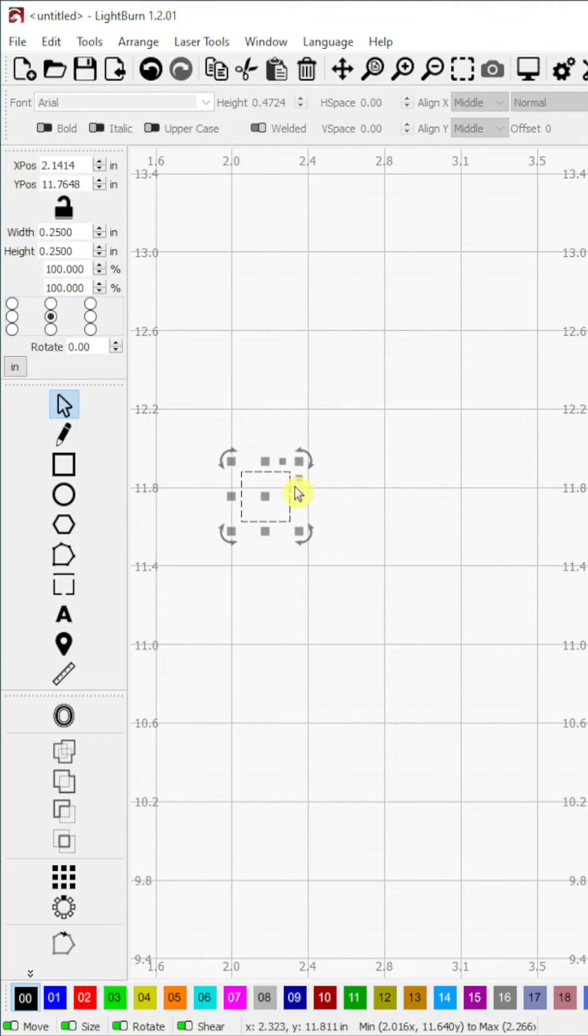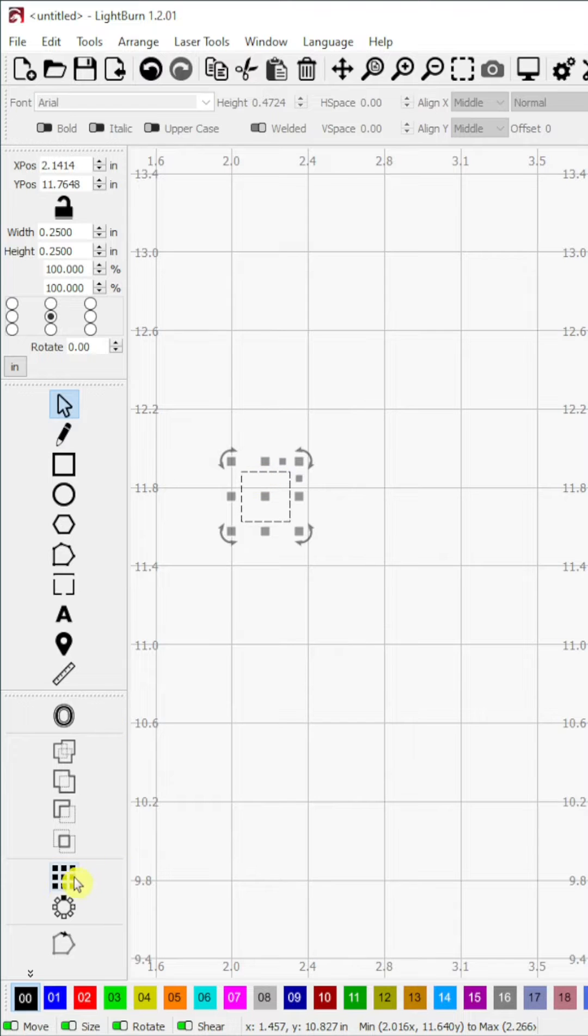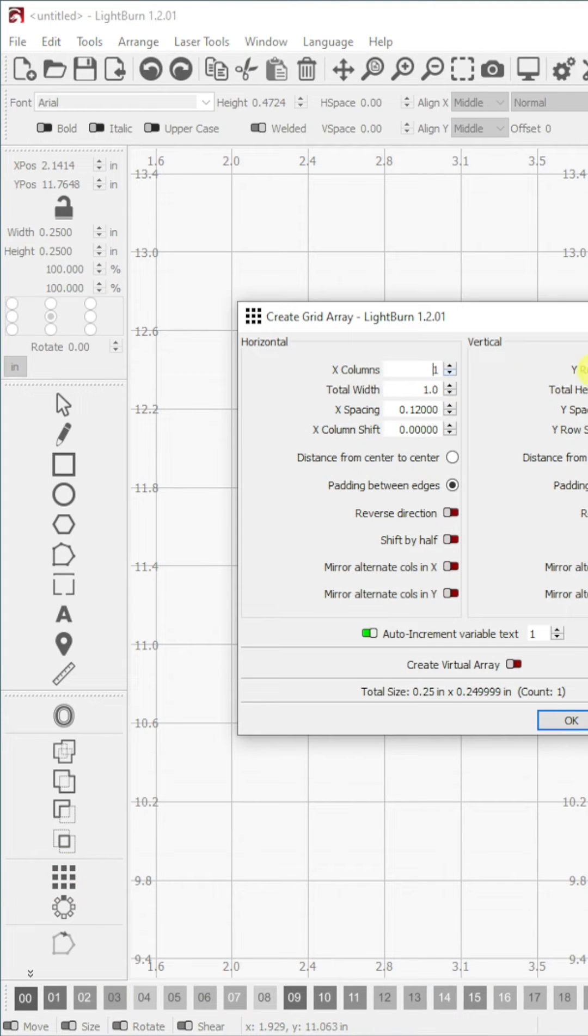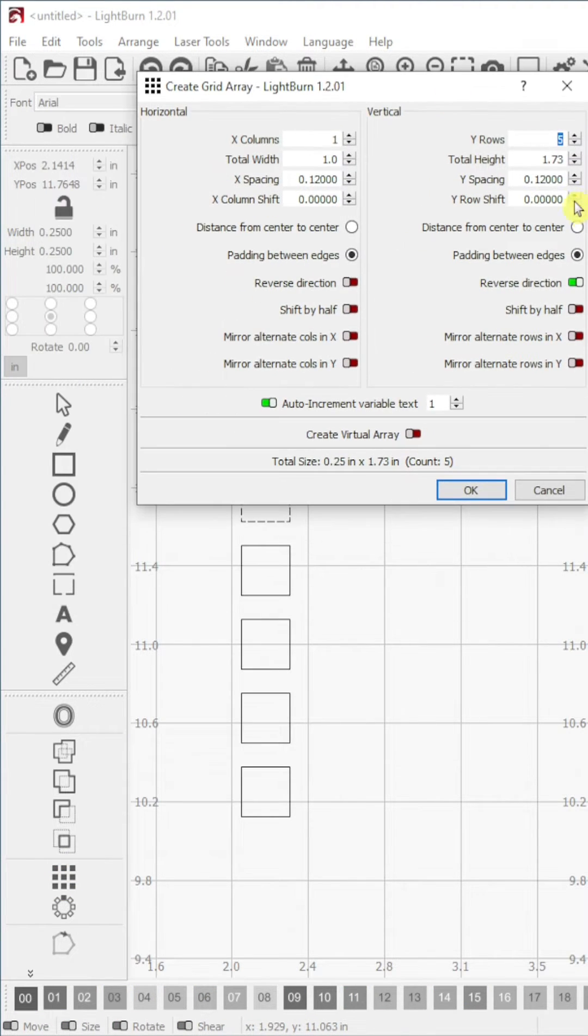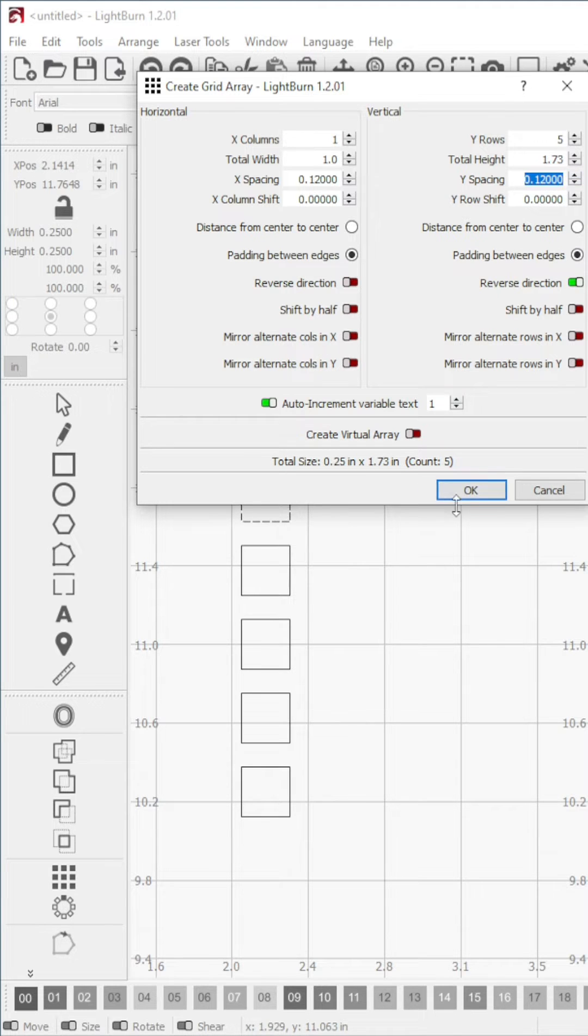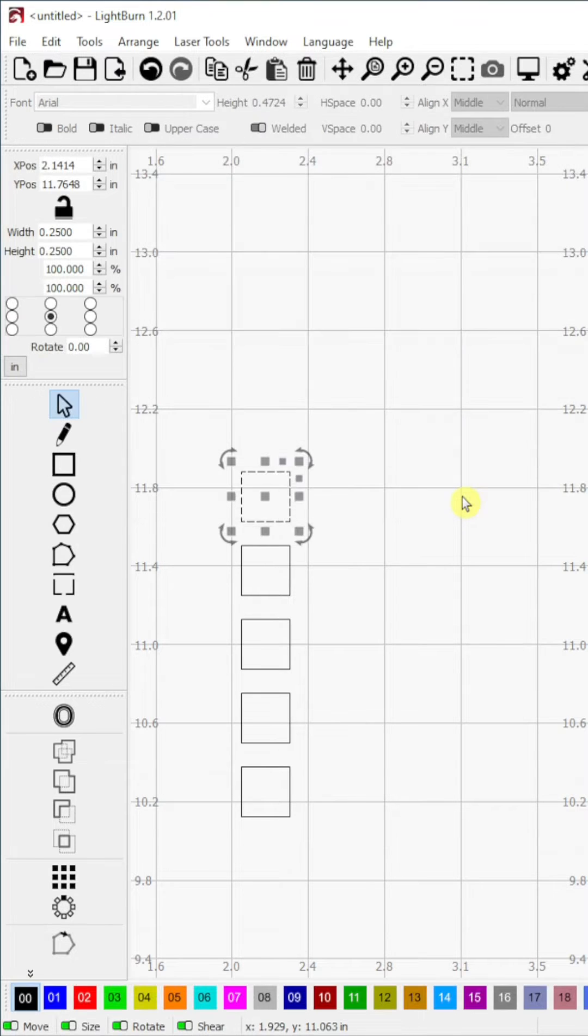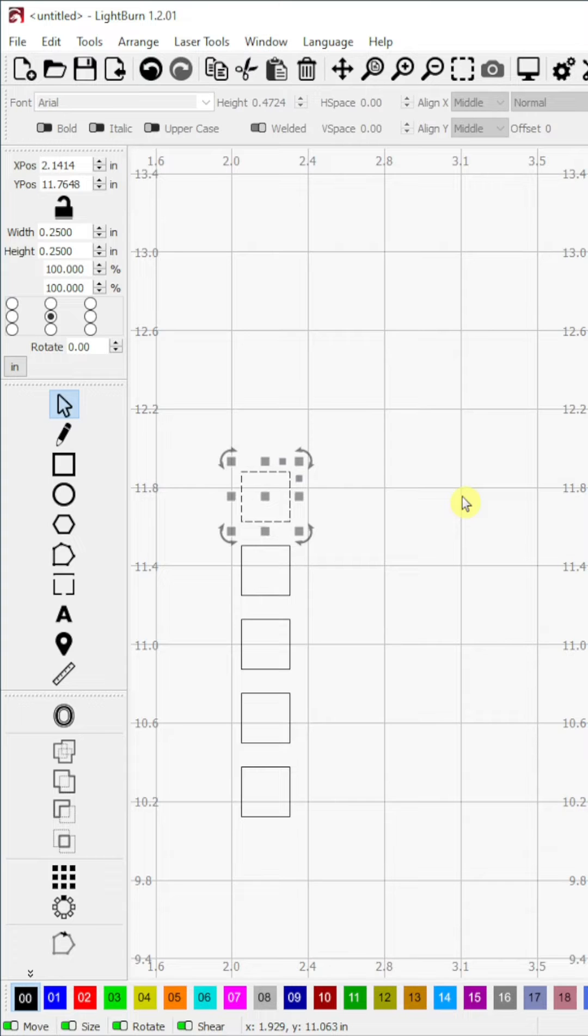Step 4. With the shape still selected, I will open the create grid array tool from the modifiers menu. Using this tool, we will increase the number listed in Y rows to the size of our test pattern. Here I will set it to 5. You can also change the Y spacing if necessary.